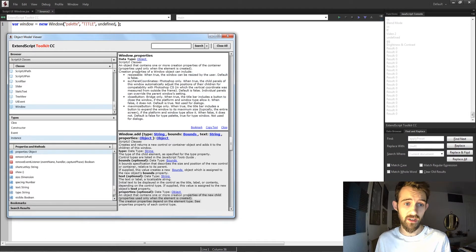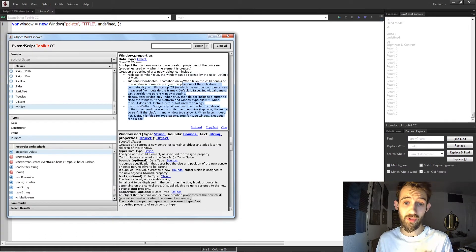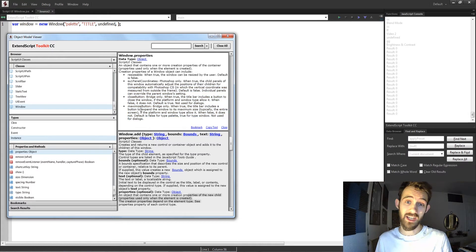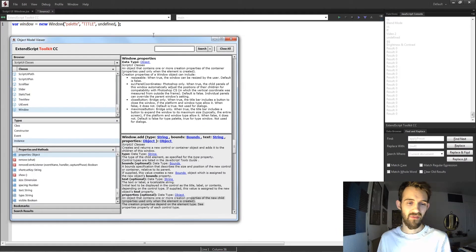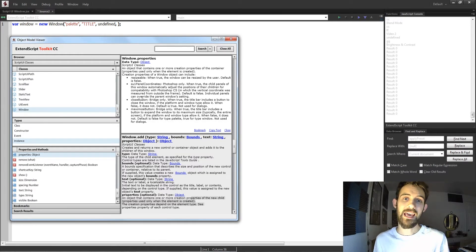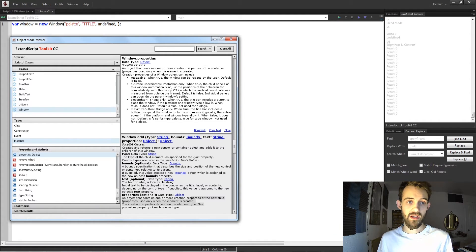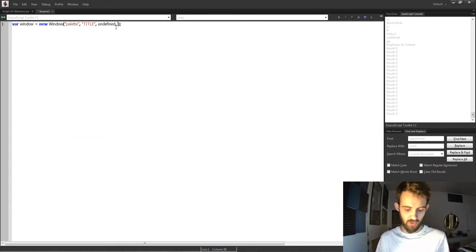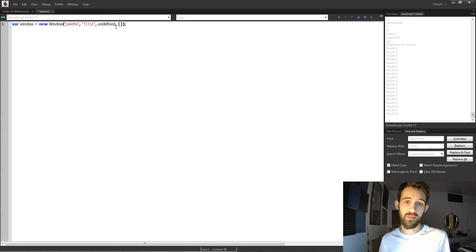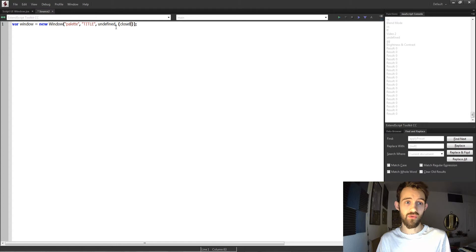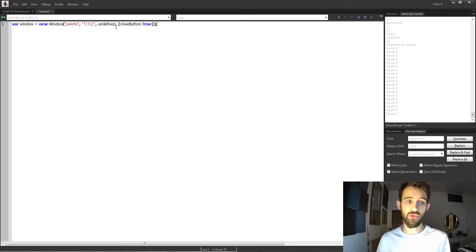So if I go down to my properties here, you can see we have a couple of options. We have a resizable, SU1 panel coordinates which is only available in Photoshop, a close button option, and a maximize button which is also Photoshop only. For most cases I only use the close button and resizable options. Not only because that's the most common use case for me, but also because these are the most useful. So in order to pass these extra properties, we're going to enclose them in brackets. And for example, if I want to make sure I have a close button, I can say closeButton is equal to true.